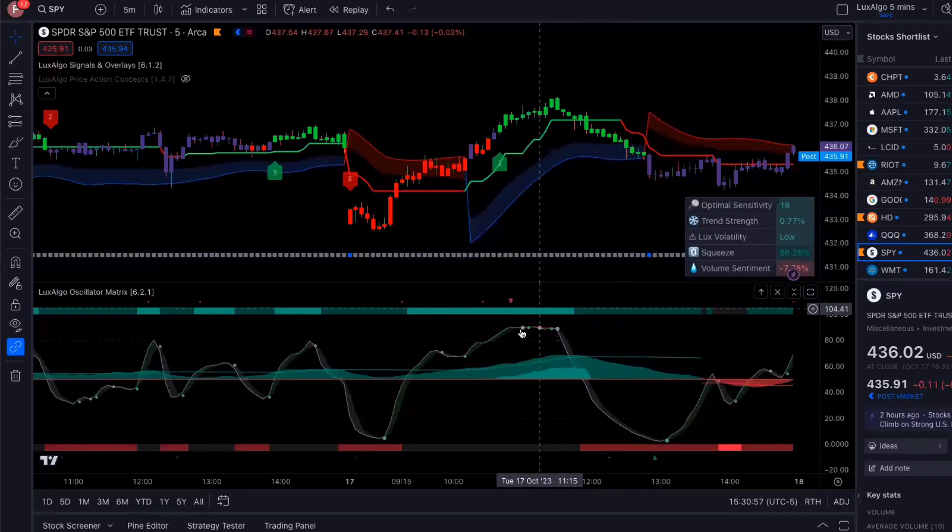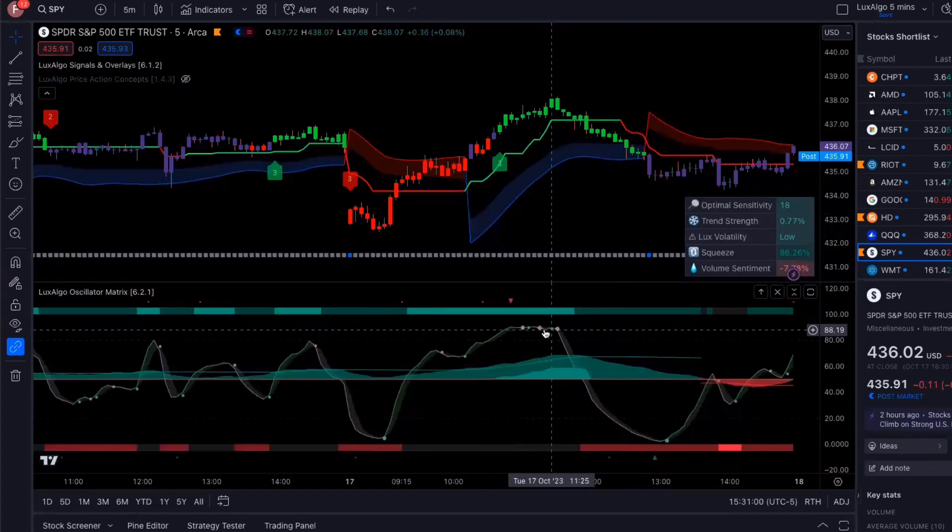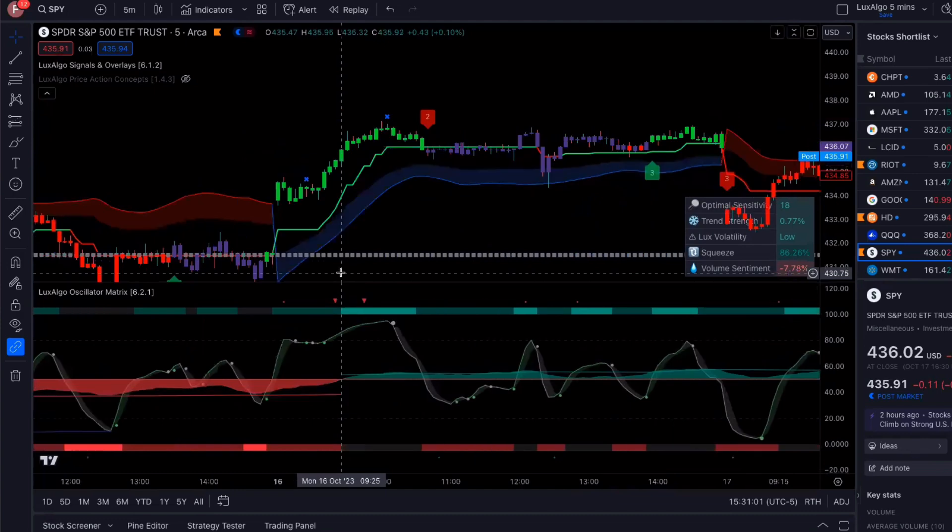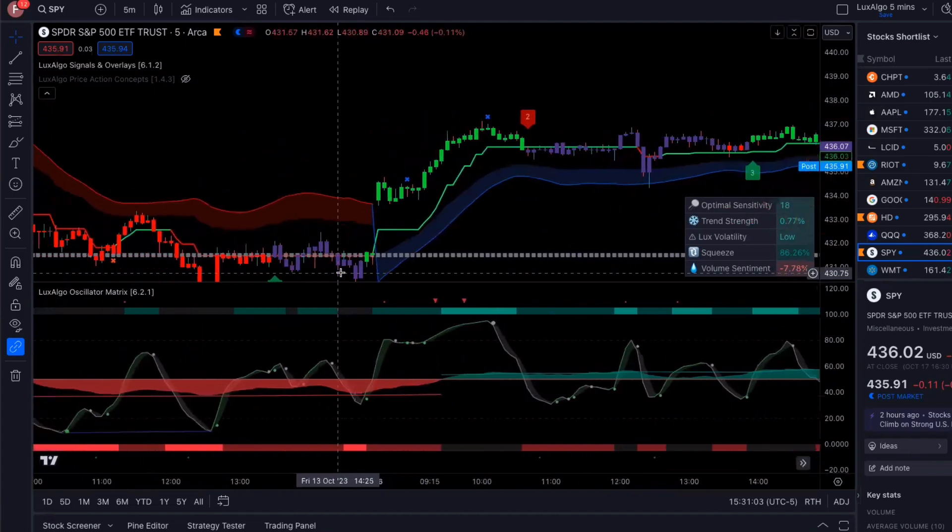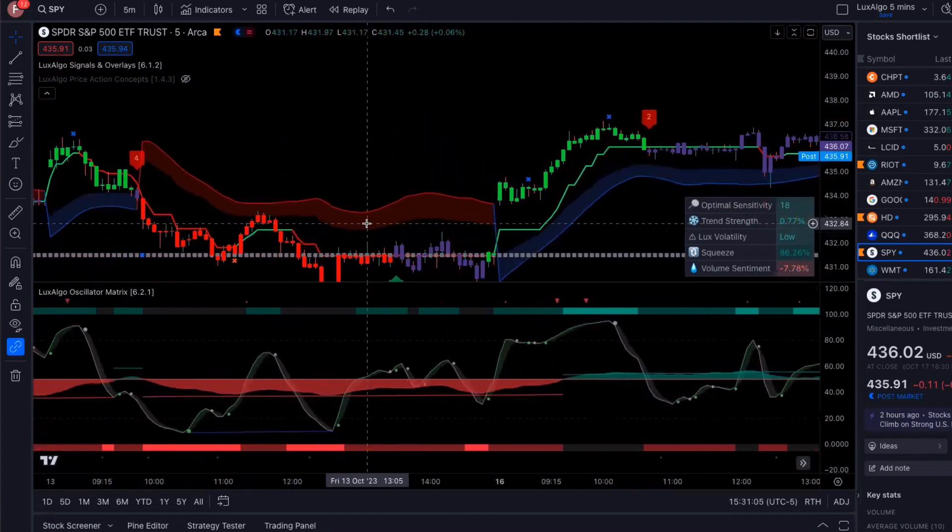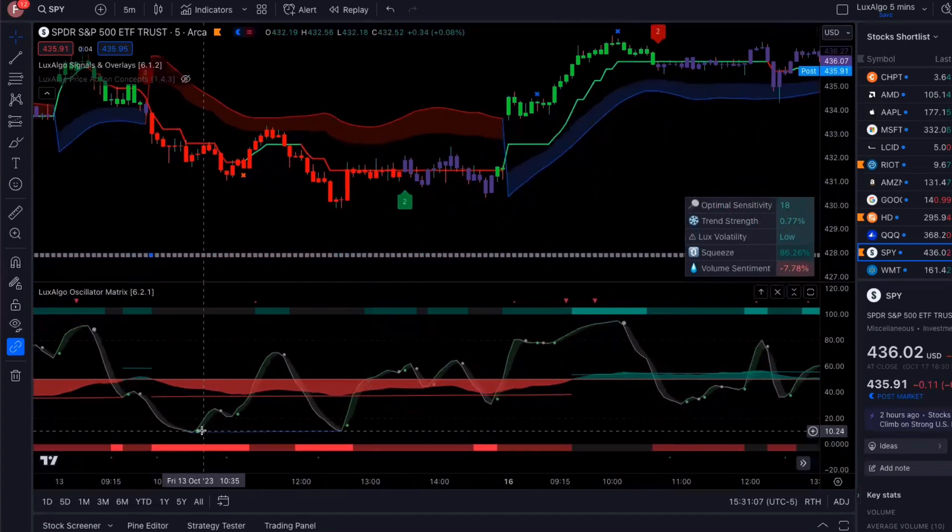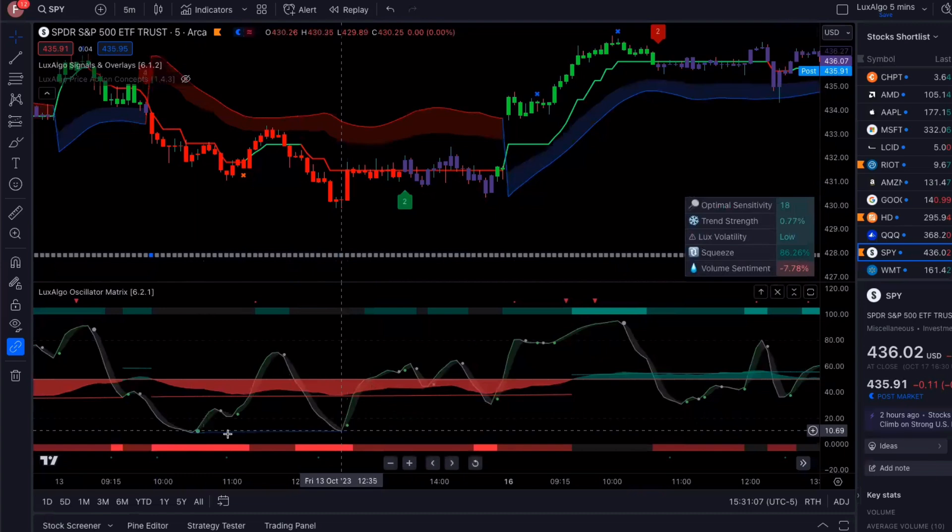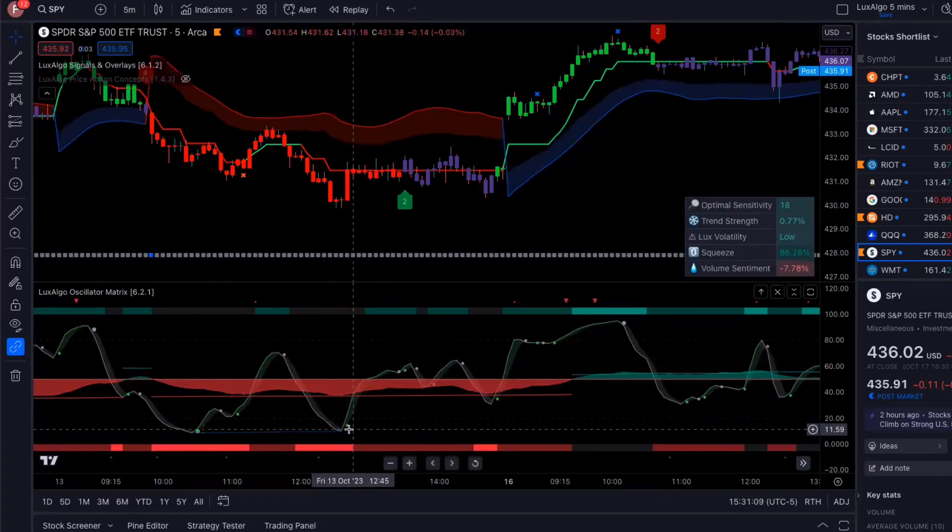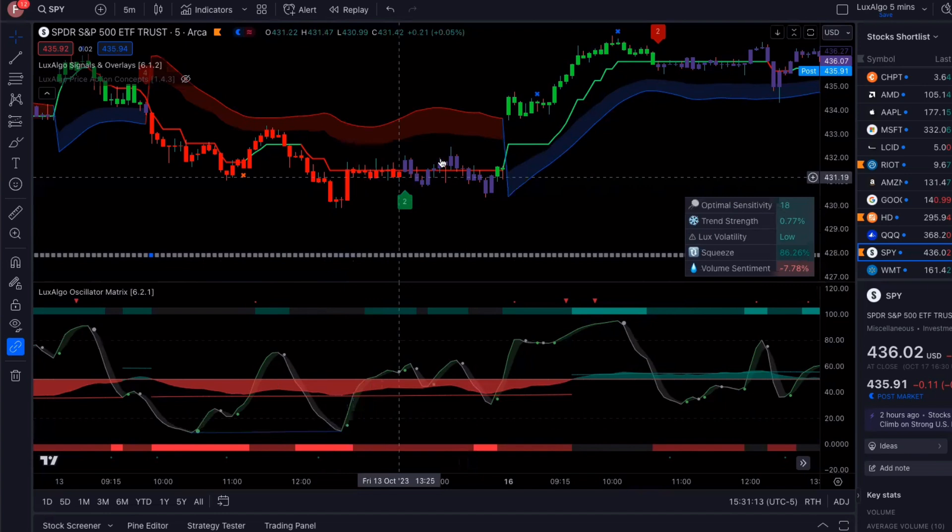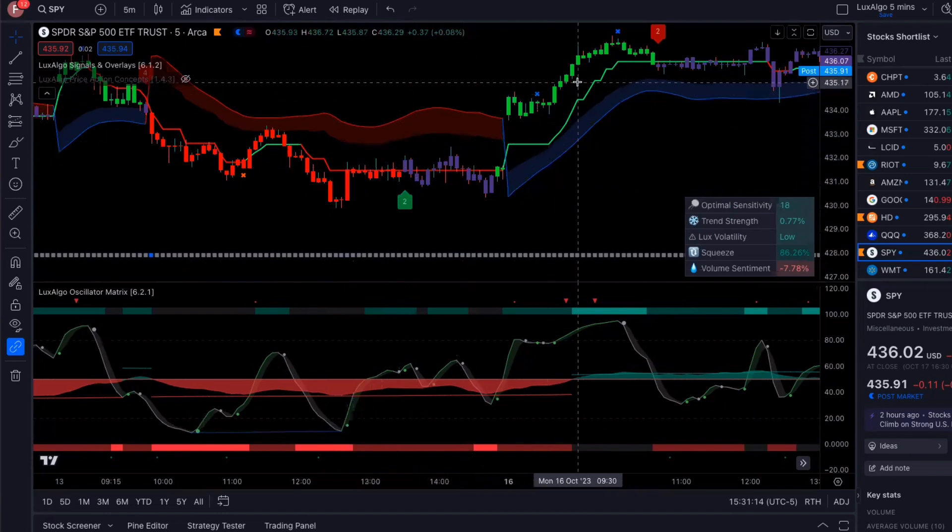And again, when it comes to this negative divergence, the bearish divergence right here, check out. So if I go in the past, look at this, that's a bullish divergence. So when that happens, guess what? The market started going back up.